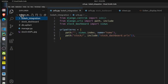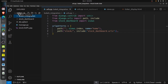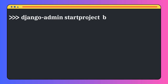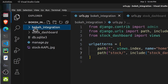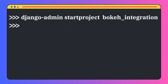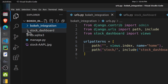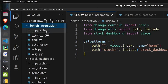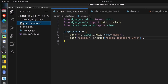The total code for the Django web app is kept in a folder named bokeh_integration. To create the project, execute the command in the terminal: django-admin startproject bokeh_integration. That will create the bokeh_integration folder, manage.py files, and so on. Once the project is created, go to the bokeh_integration folder and execute: python manage.py startapp stock_dashboard. That command will create the stock_dashboard folder.